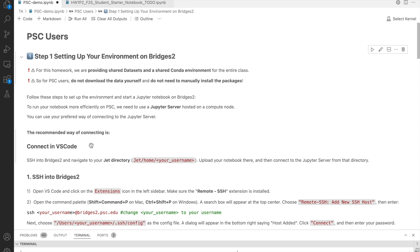By the end of this session, you'll know how to connect to PSC through VS Code, load the shared environment, and access the shared dataset for your homework.